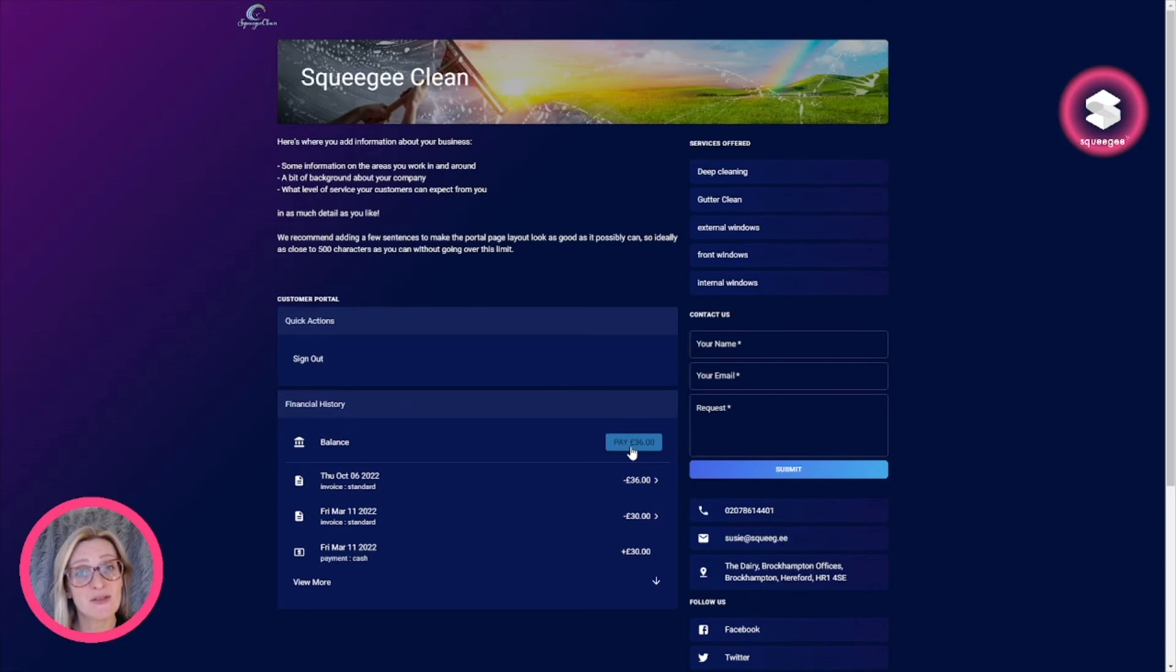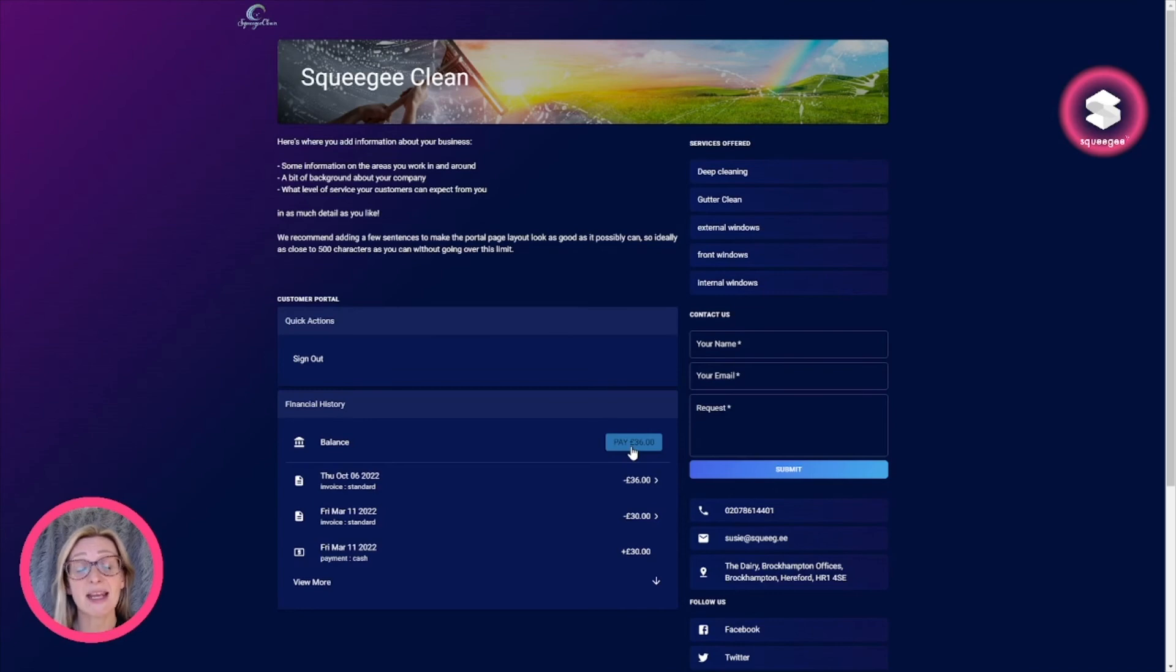how to set this up and how to advise your customers to log in successfully, then keep watching the next videos.